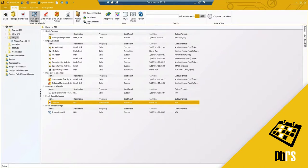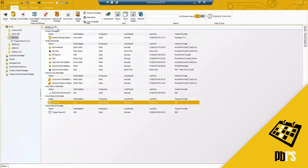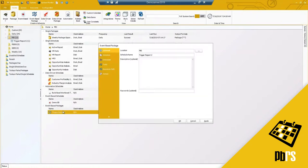Moving on to the next schedule type: an event-based package. You have your single schedule and then you have a package — we just did event-based and now we have a package. Similar to a regular package type, it is simply multiple event-based schedules grouped together. I'm going to go ahead and edit this one for time purposes.